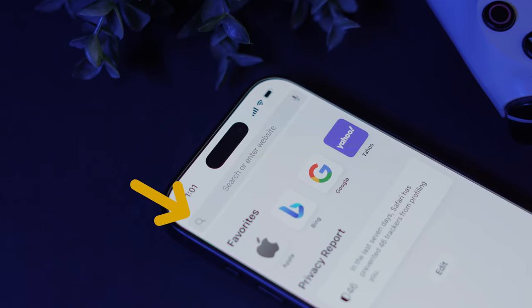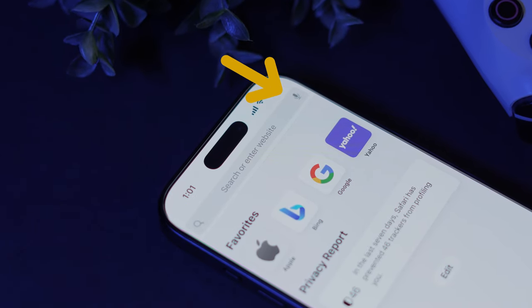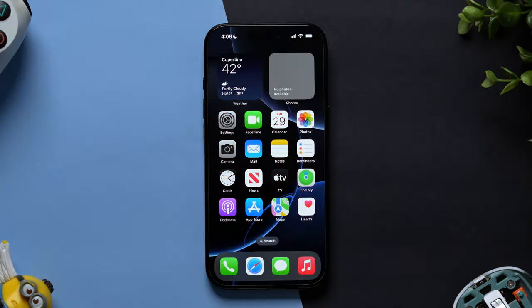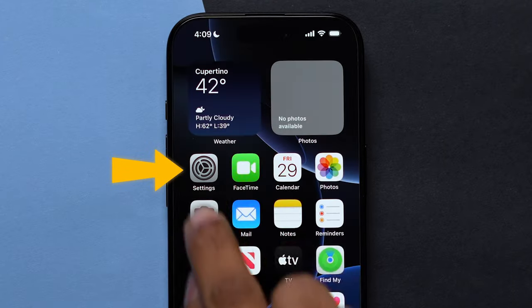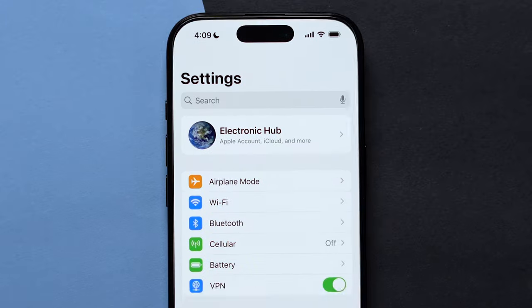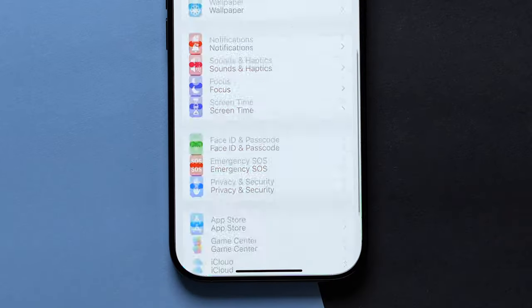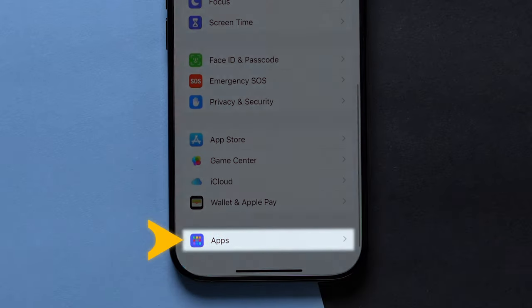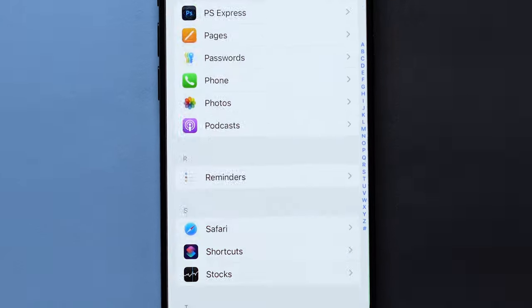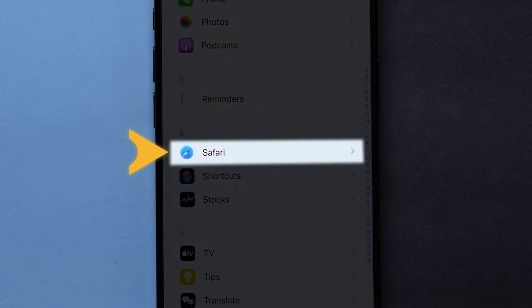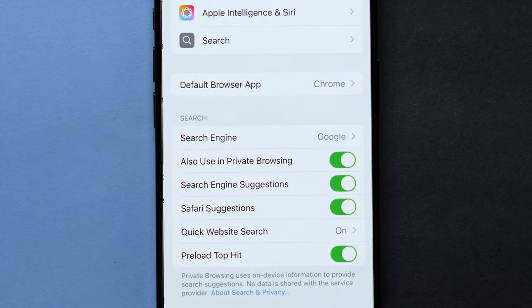How to move Safari search bar to top on iPhone. First, open the Settings app on your device. Scroll down the options and tap on Apps. Again scroll down and select the Safari app from the list.